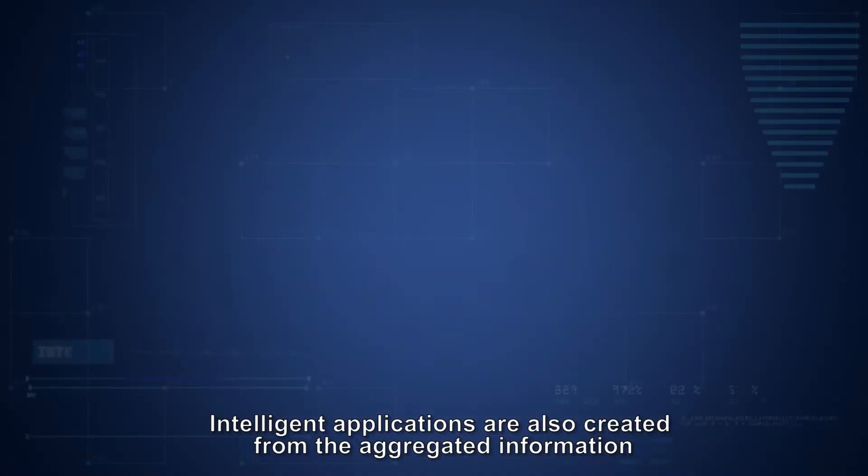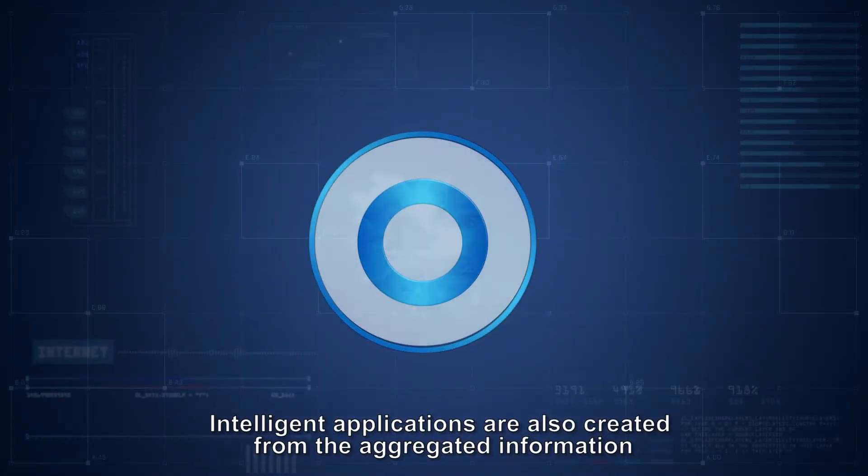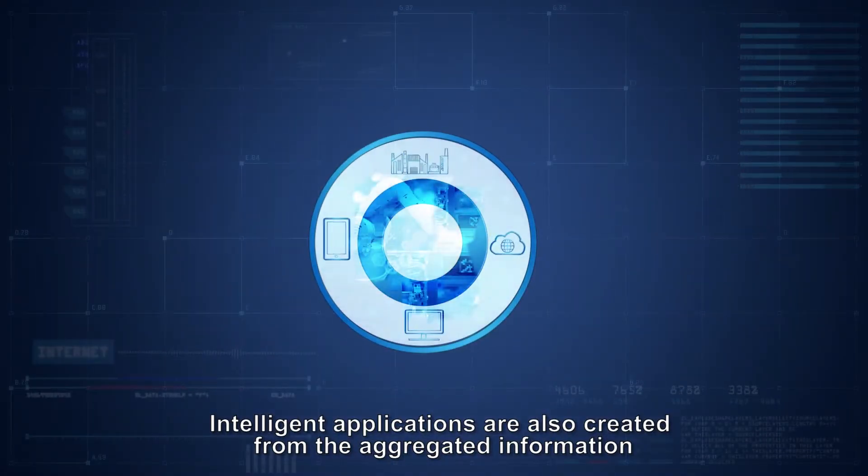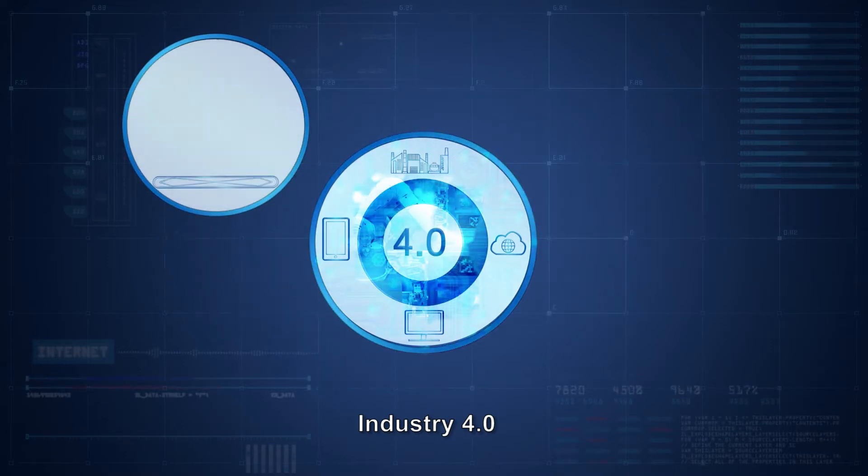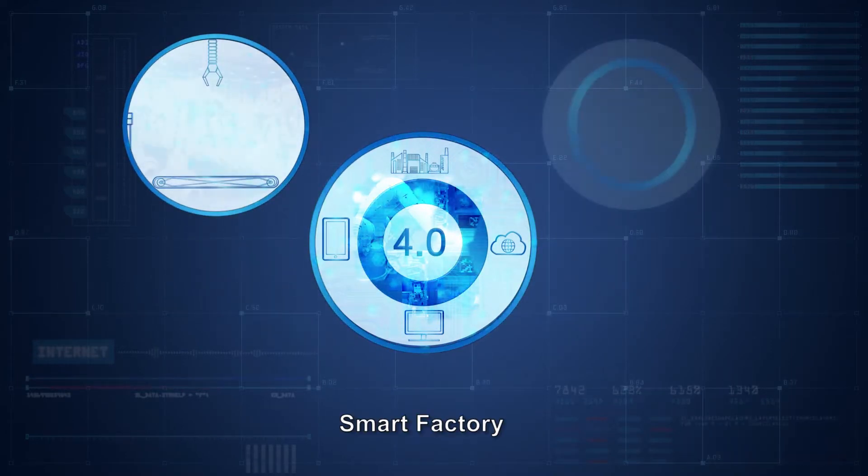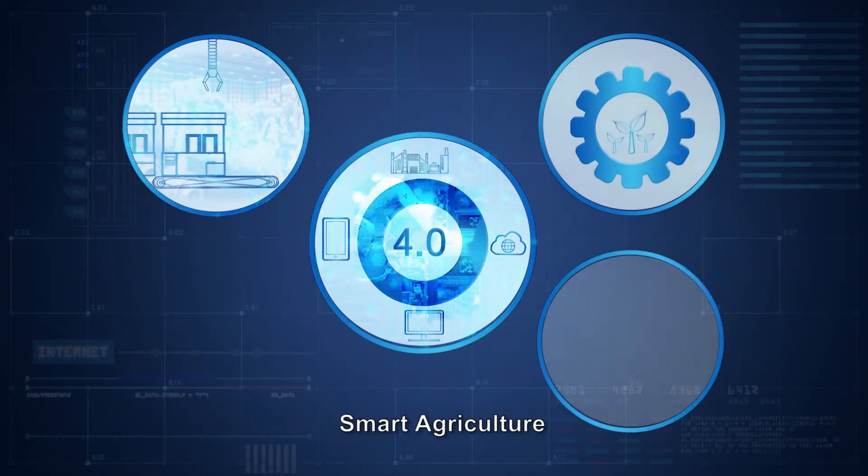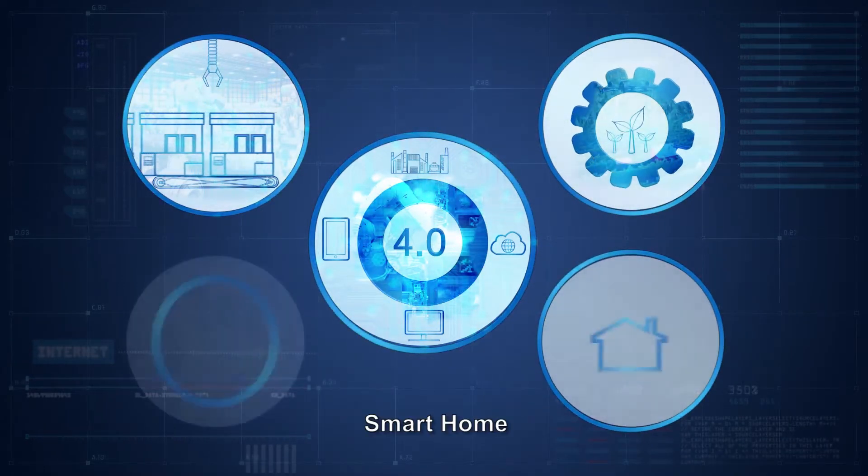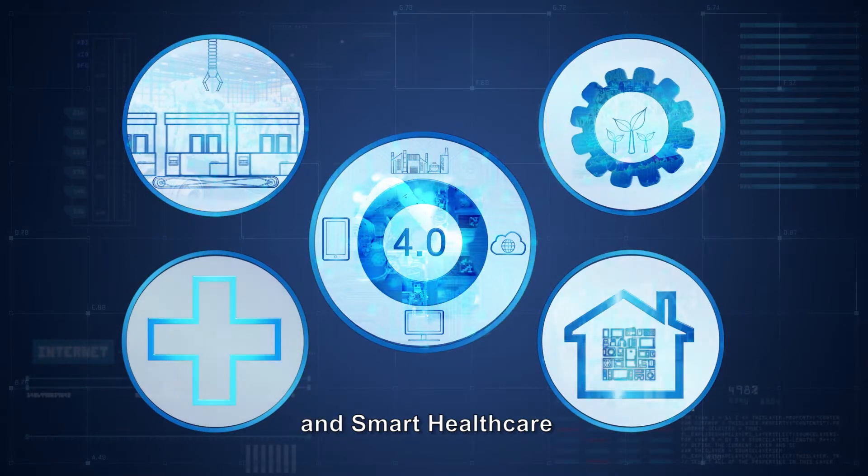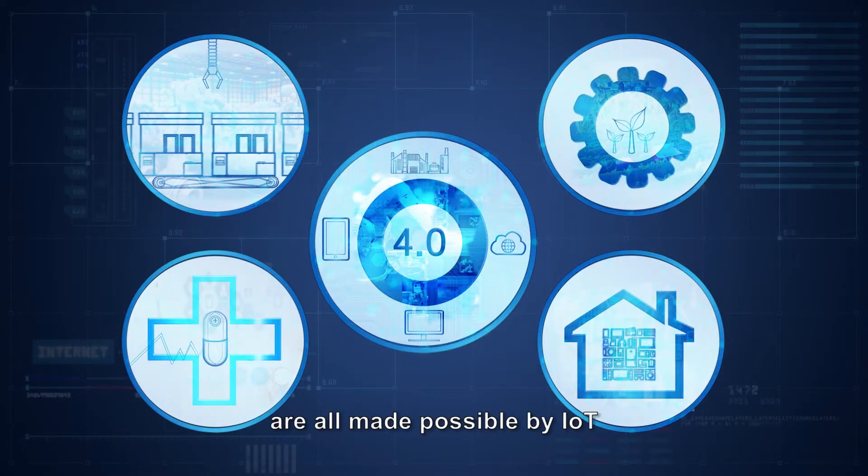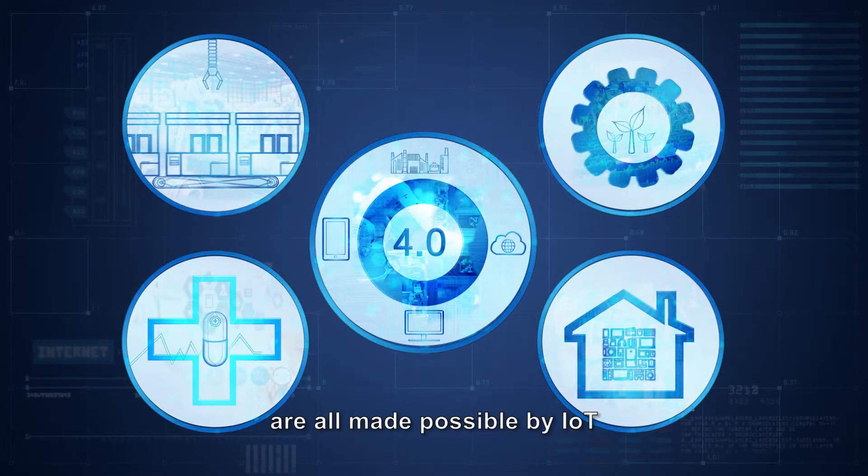Intelligent applications are also created from the aggregated information. Industry 4.0, Smart Factory, Smart Agriculture, Smart Home, and Smart Healthcare are all made possible by IoT.